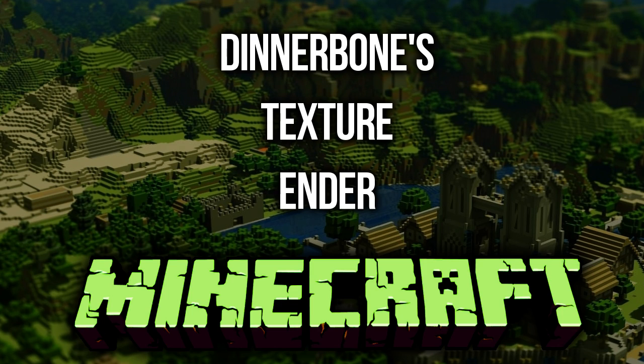So resource packs are pretty awesome. They allow us to do a whole bunch of new things which texture packs just couldn't do, like add sounds and edit various different things within the game.